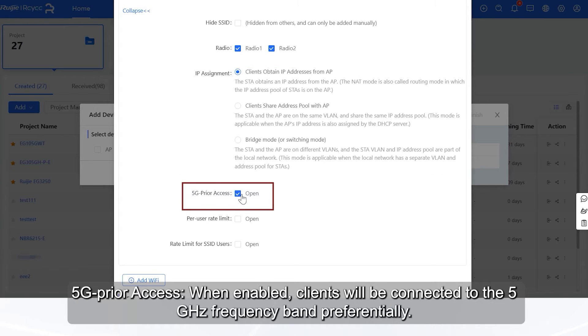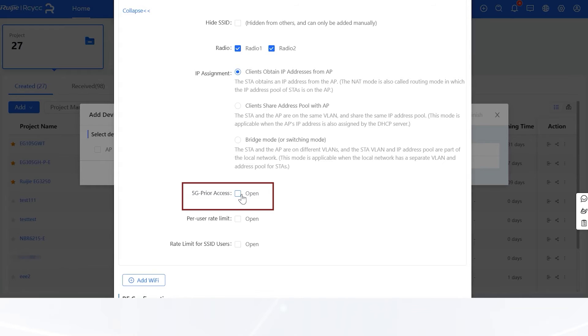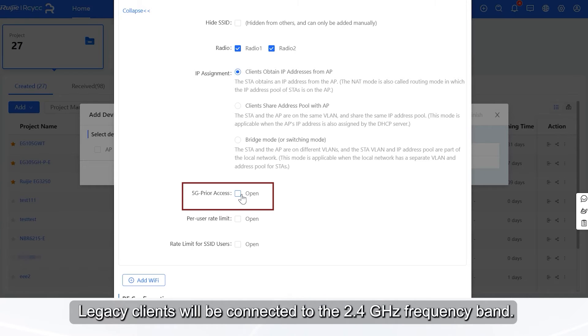5G prior access, when enabled, clients will be connected to the 5 GHz frequency band preferentially. Legacy clients will be connected to the 2.4 GHz frequency band.